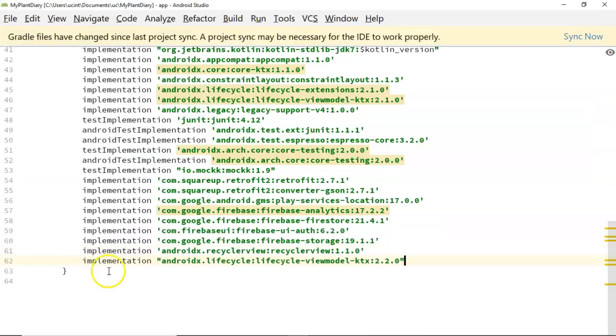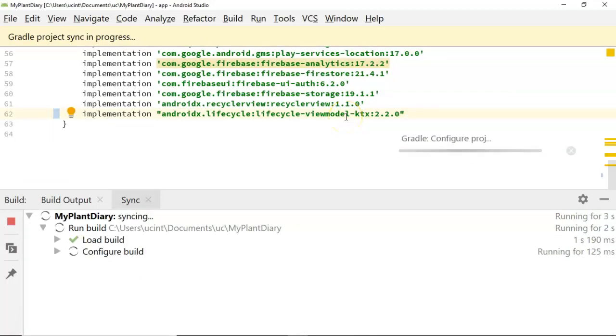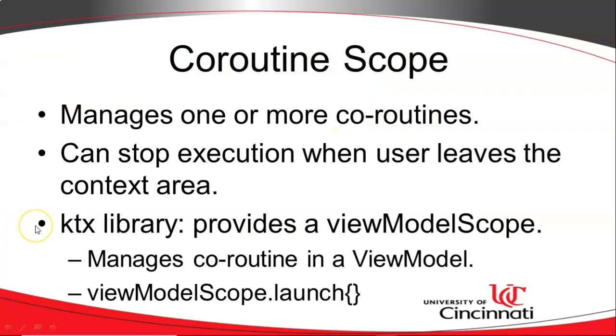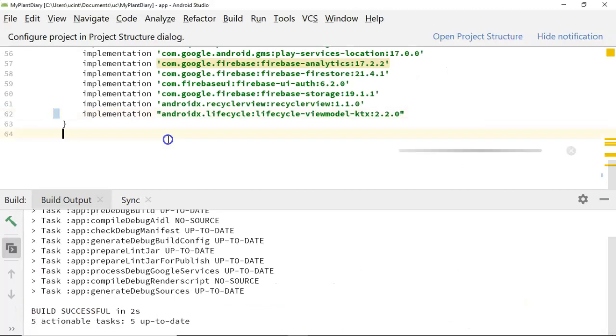So let's jump right in. One change to our build gradle file, we're going to use the view model ktx library to give us that view model scope. And remember that scope is what manages our coroutines and allows us to stop execution if something goes wrong in the coroutine. So we're using this view model scope in the ktx library. Build successful looks great.